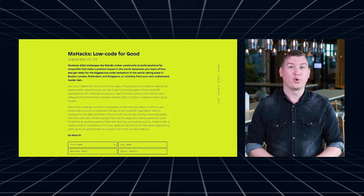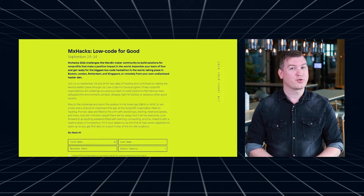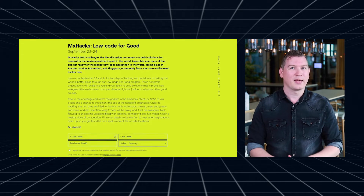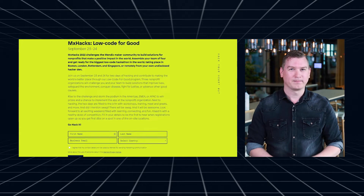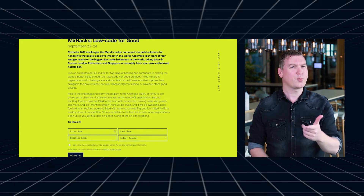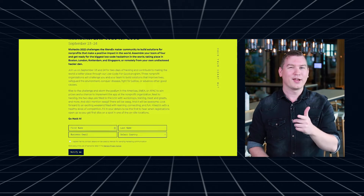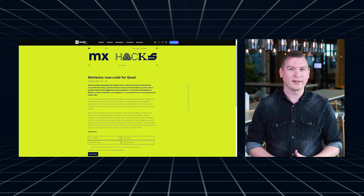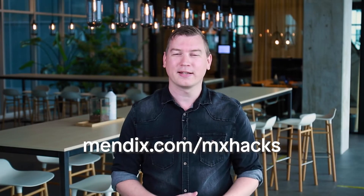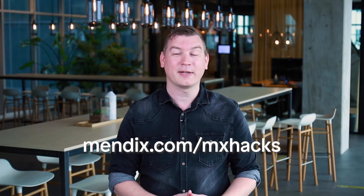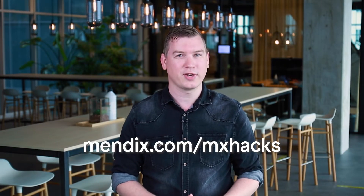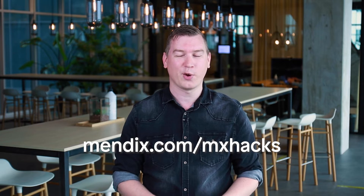On top of that, you can join workshops, training sessions, meet and greets, and much more. And did I mention there's swag? There's swag, and it's pretty awesome. Enter your details at mendix.com/mxhacks to be the first to know when registrations officially open up.